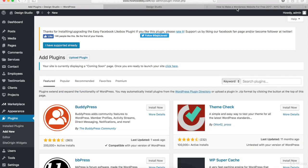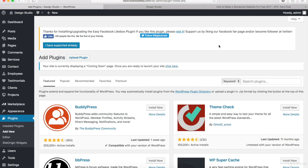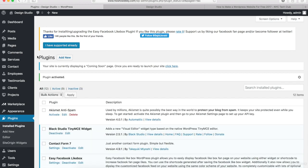Now let's go back to the text tutorial — the next plugin that we want is Recent Post Widget Extended. Copy this and then go back to the WordPress website and paste that in. Once the search results come back, this is the one that we want. Go ahead and click on the Install Now button and then just click Activate. Now let's install the last plugin that we need. Click on the Add New button.